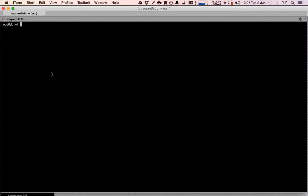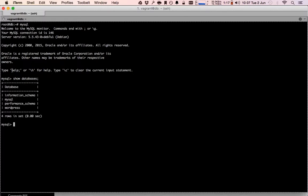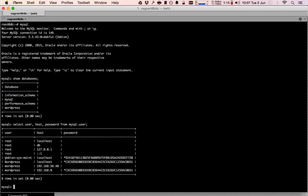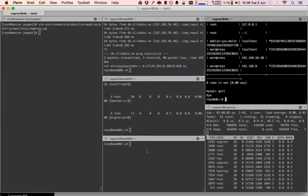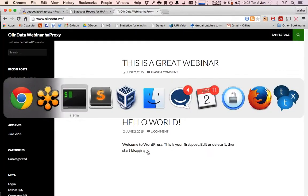On the database machine I have installed MySQL server. We have a WordPress database and a WordPress user that is allowed to connect from 192.168.% — and this is the password. The web server is connected to the database server and all of this is configured in Puppet, which I'll show in a minute.